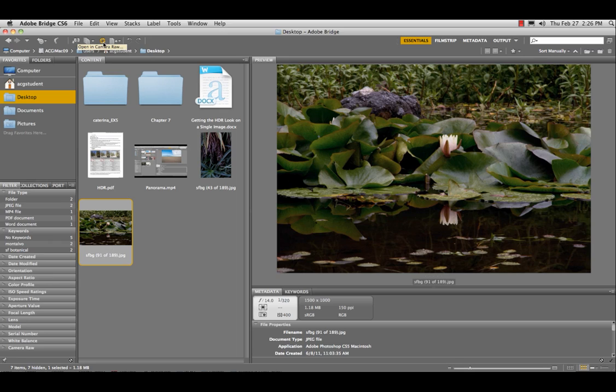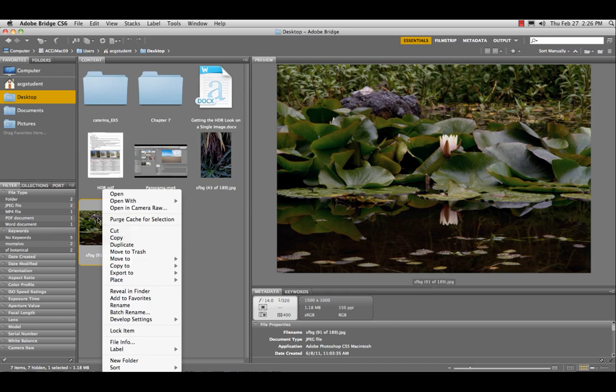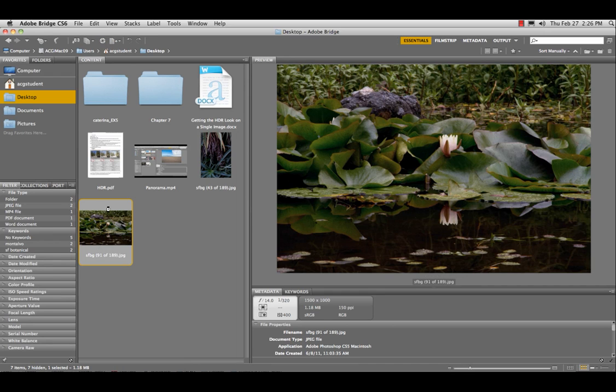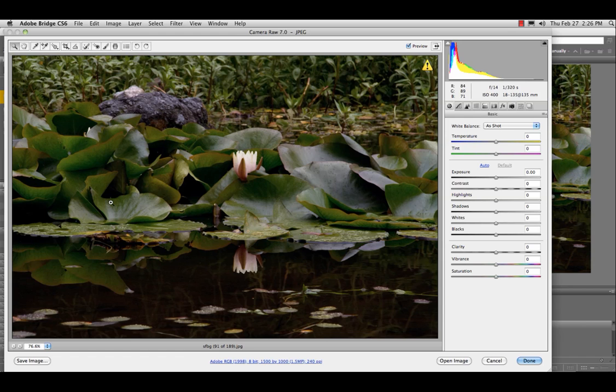You ready? Yeah. Awesome. Okay, so let's open this image in Camera Raw by right-clicking, open in Camera Raw.